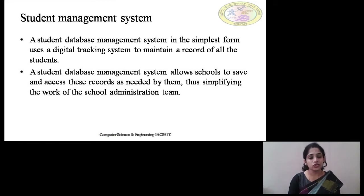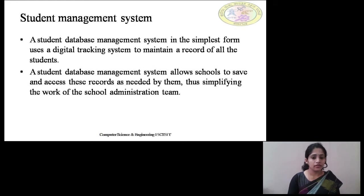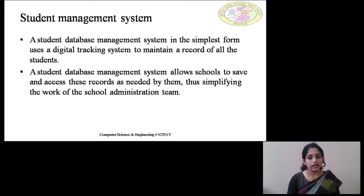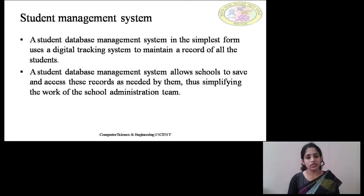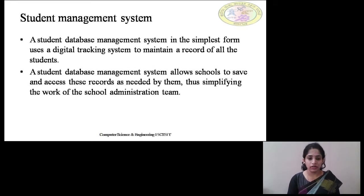For example, if a student joins a particular university or college, the database starts with his name, date of birth, USN number, and the year of joining the course. As the years go on, additional information like first semester percentage marks, second semester percentage, third semester percentage, and finally the overall percentage for that academic year is recorded. If we maintain this kind of database, it becomes very difficult to do manually.